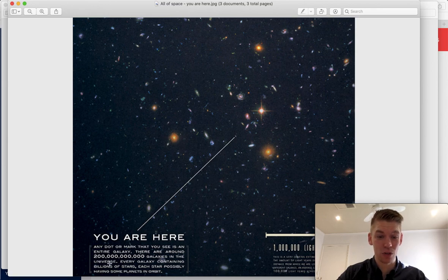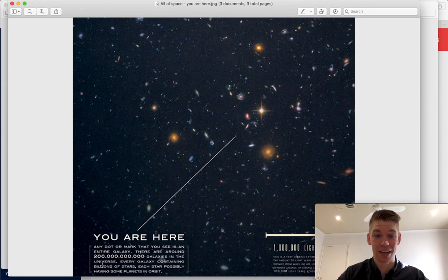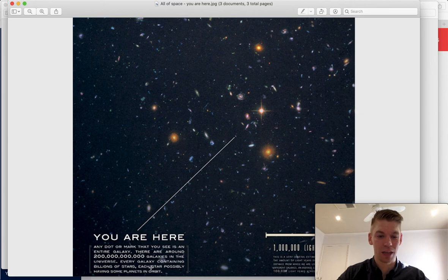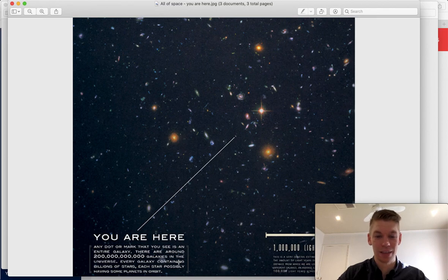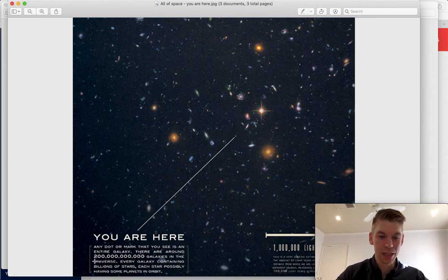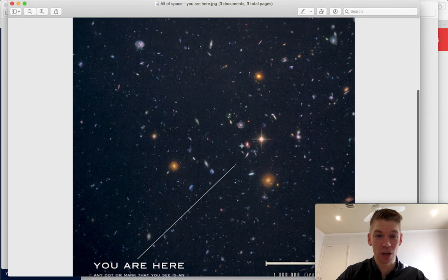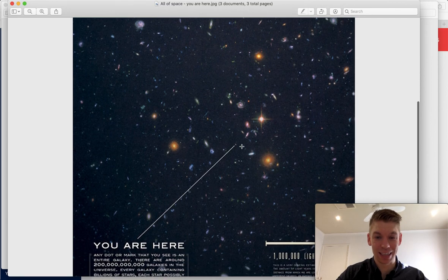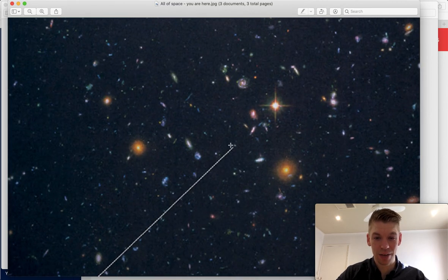So 200 billion times a billion. That's how many stars there are, like our sun. And each star possibly has some planets in orbit, just like our star has eight planets in orbit. Plus Pluto. 200 billion galaxies. Every dot on here is a galaxy. And this is us.